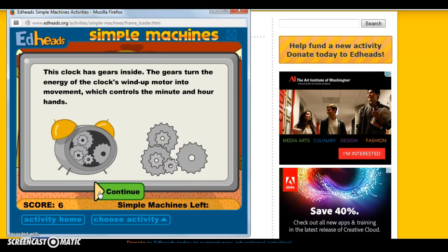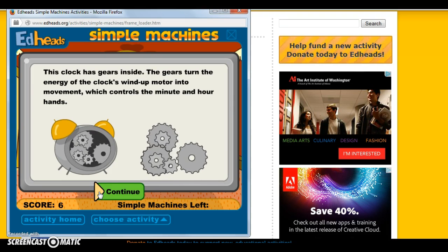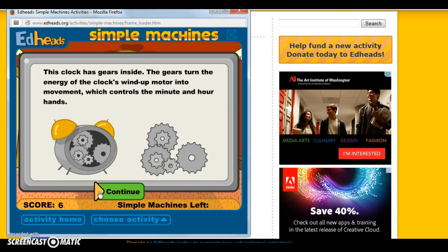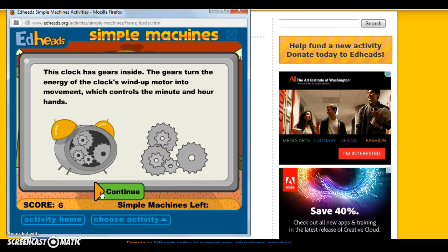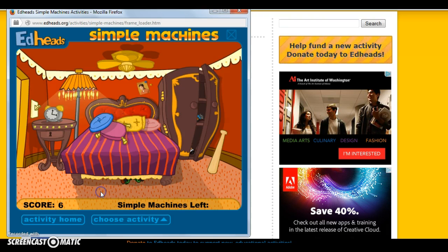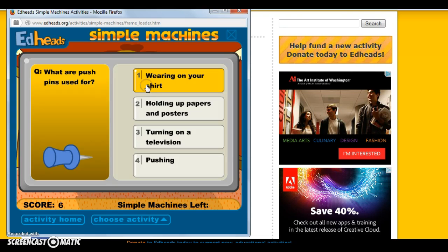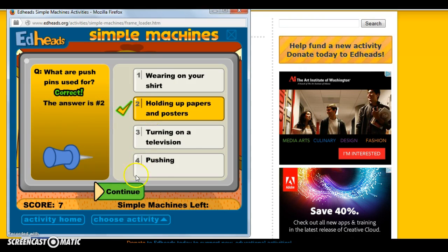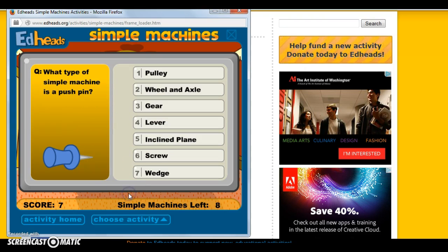Then it gives a nice explanation: 'This clock has gears inside,' with a full explanation so it gives them that deeper knowledge. You would then move on to another object and ask what you see — for example, 'What are push pins used for? Putting up papers and posters. What type of simple machine is that push pin?'